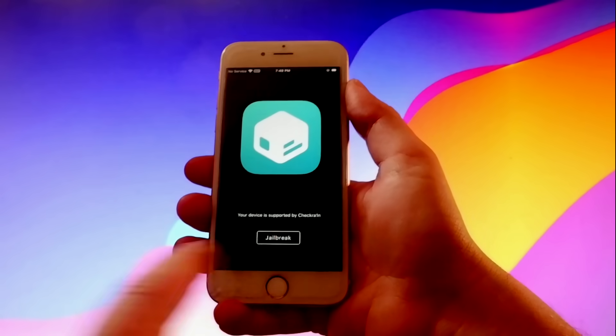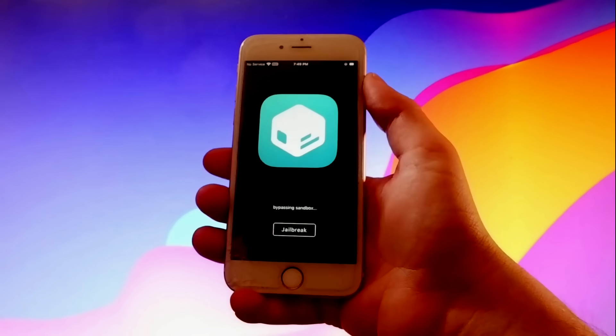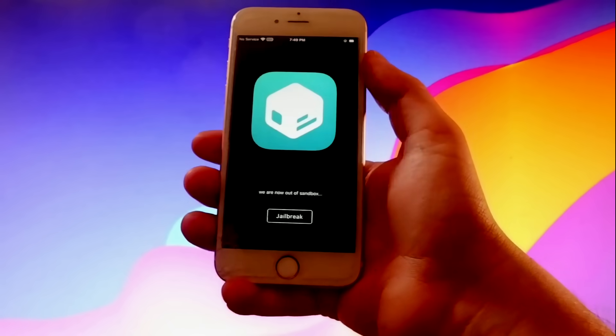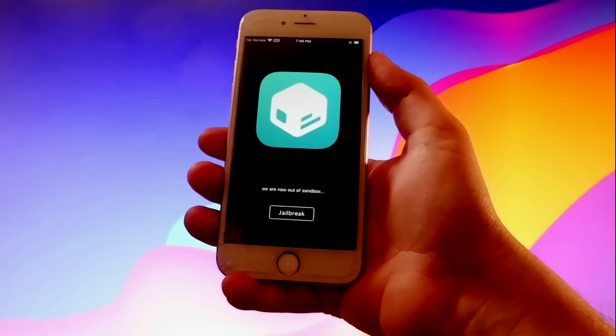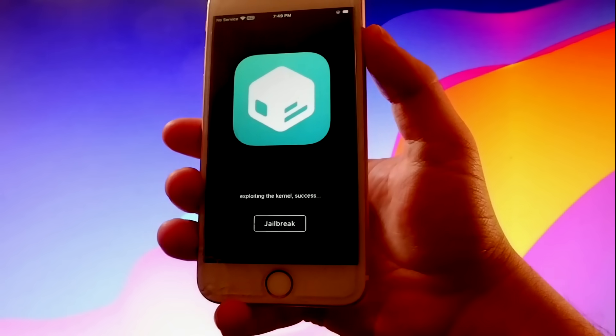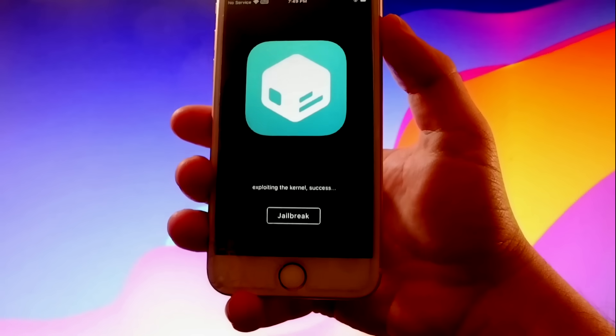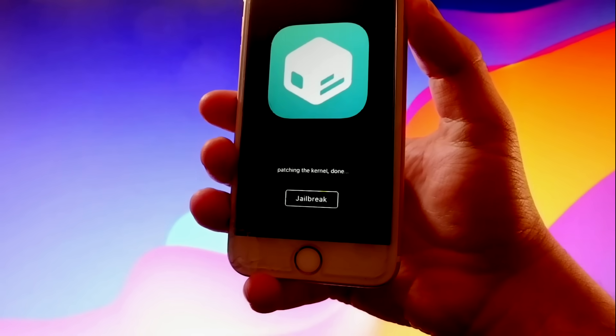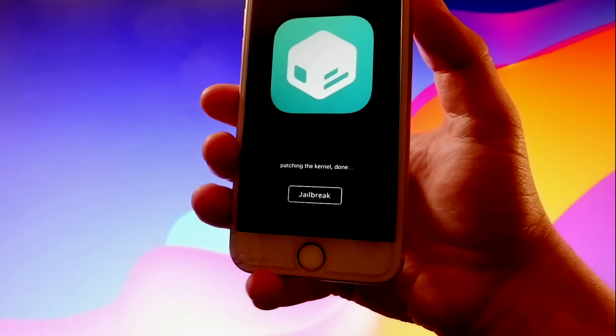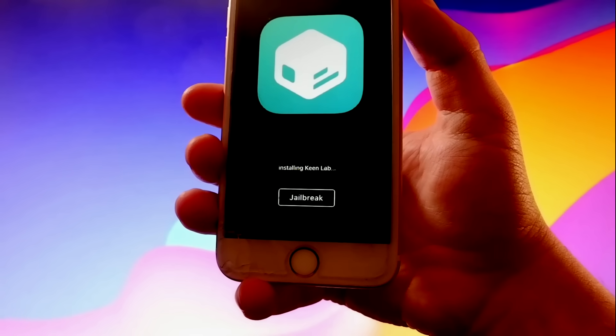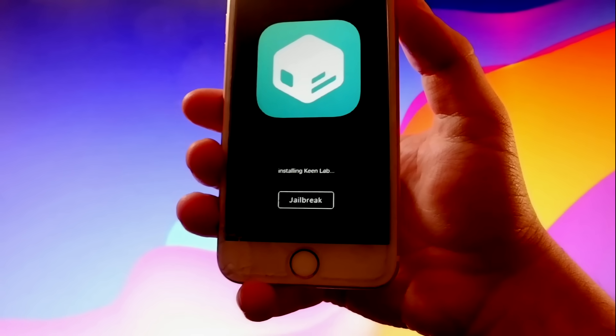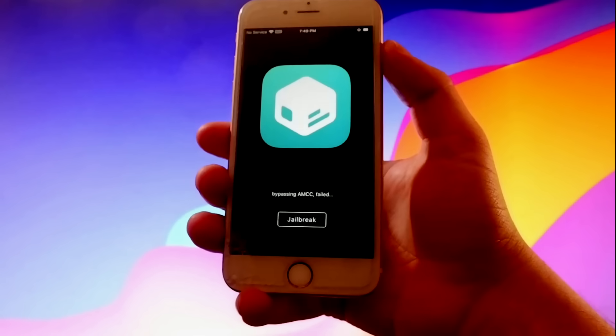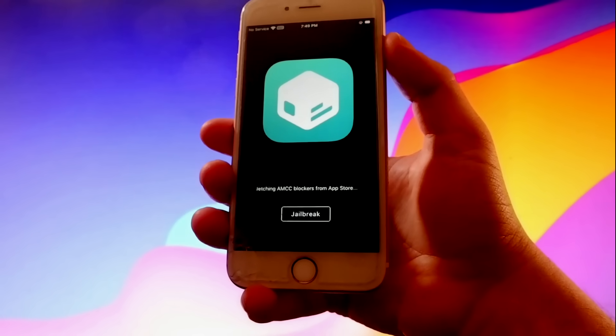So tap on the Jailbreak button here, and as you can see here, the jailbreak is being completed, and Sileo is also being installed on your phone. And as I said several times before, Sileo is an app store that gives you themes for your phone, tricks, and tweaks, and all this kind of stuff that you can find and check by yourself.